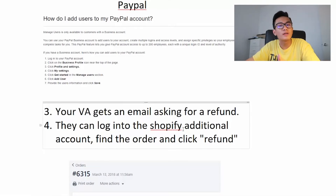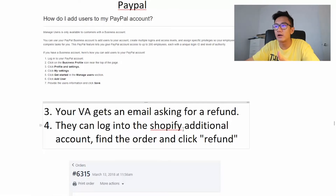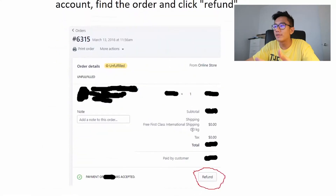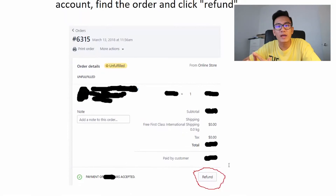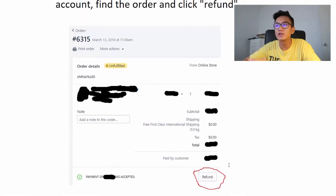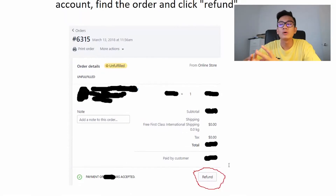Usually the VA gets an email asking for a refund. What they'll do next is log into the additional Shopify account, find the order, and just click refund. It's that simple. You're paying your VA not only to reply to emails but also to process refunds.